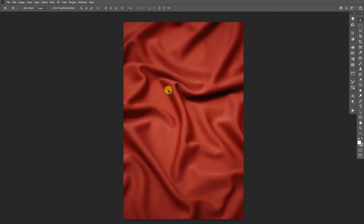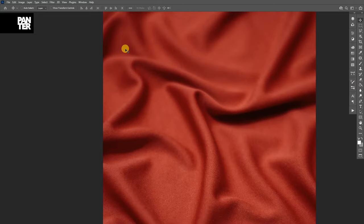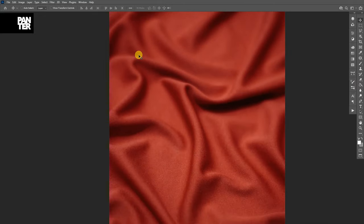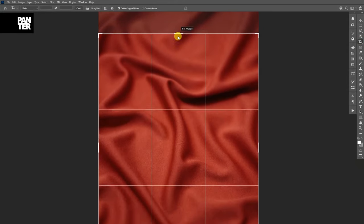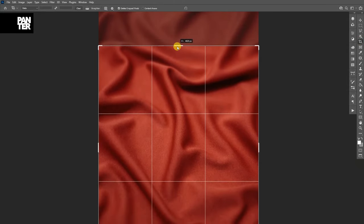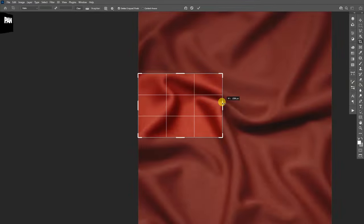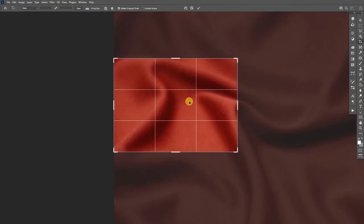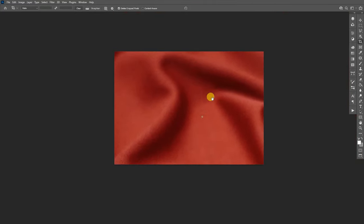All right, first step, make sure you got some wrinkled material, a texture that you can use. We're gonna cut out some wrinkles from here. I like this area, so I'm gonna select the crop tool and crop it. Double click so it's gonna crop.